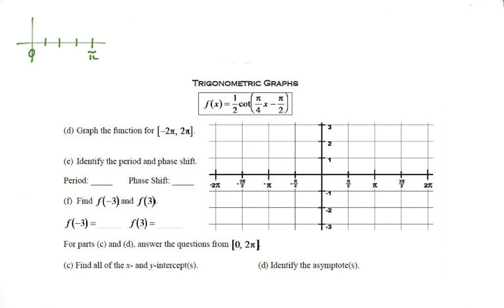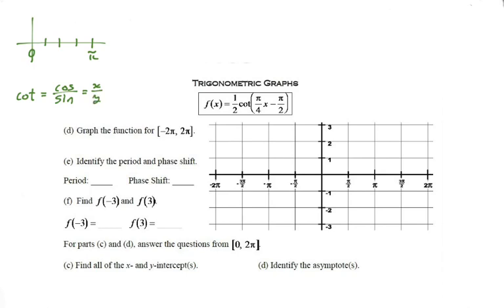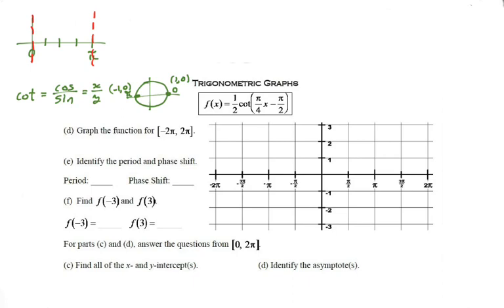The next question is: where are my asymptotes? Asymptotes are where the function is undefined. For cotangent, we have to think about what is on the denominator when we write it as a quotient. Cotangent is cosine divided by sine, which is the same as x over y on the unit circle. We're dividing by y, so where on the unit circle is y equal to zero? Right at zero and at pi — the coordinates are (1, 0) and (-1, 0), so the y-values are both zero. Wherever y equals zero, cotangent is undefined, so we throw our asymptotes right there.